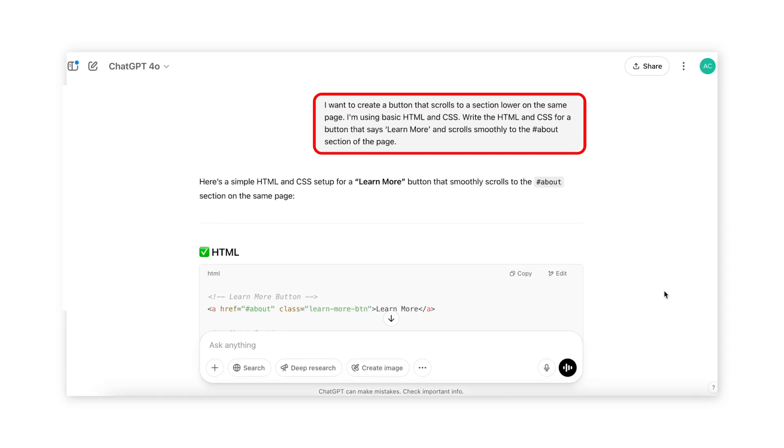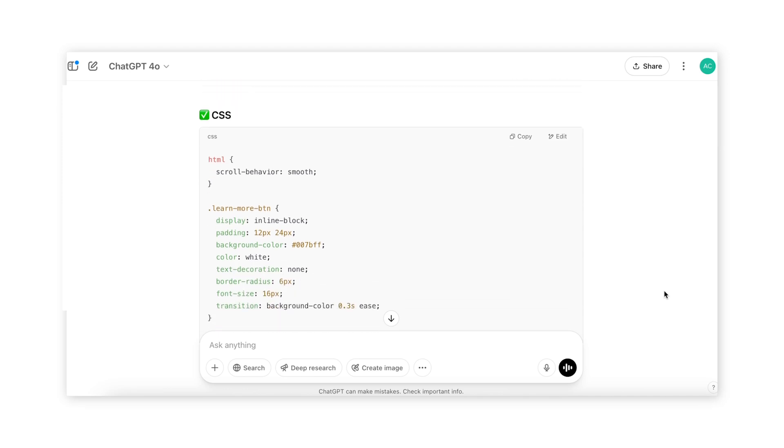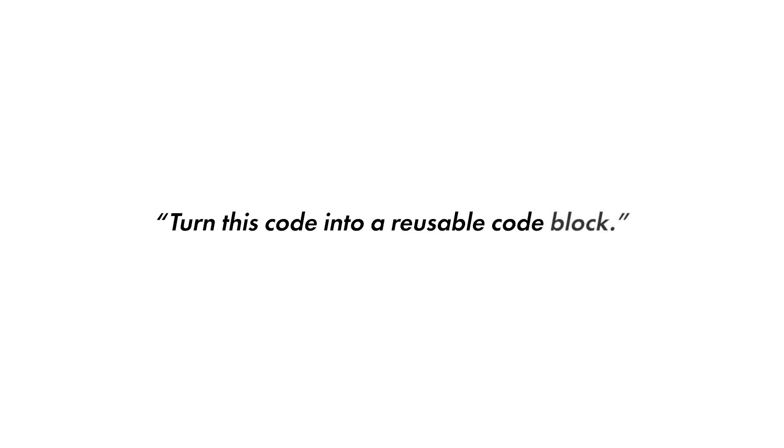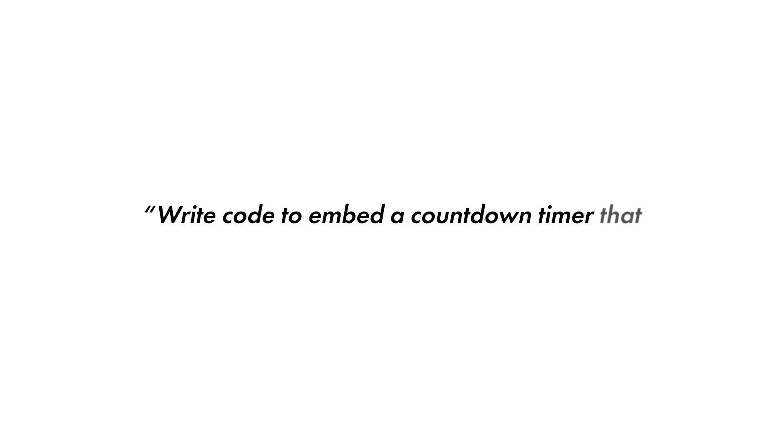For example: 'I want to create a button that scrolls to a section lower on the page when someone clicks it. I'm using basic HTML and CSS. Write the HTML and CSS for a button that says Learn More and scrolls smoothly to the About section of the page.' ChatGPT will give you the code — I have no idea what it means, but you can just copy and paste it, and voila, you have the button. You can also use ChatGPT to debug your page: copy and paste your error or broken code with the prompt 'This code isn't working — can you find the issue and fix it?' Bonus prompts: 'Can you rewrite this to be mobile responsive?' or 'Add a hover animation to this button code' or 'Write code to embed a countdown timer on the page that ends Friday at midnight.'